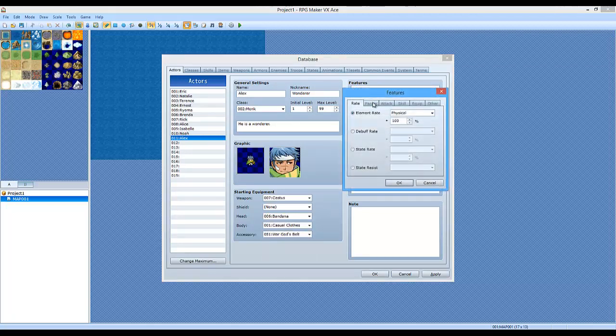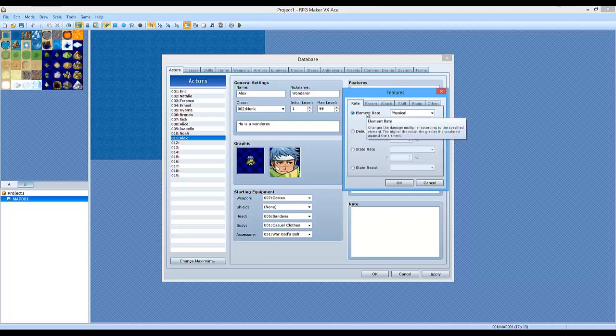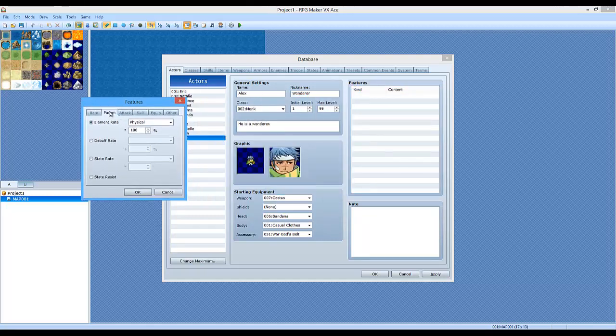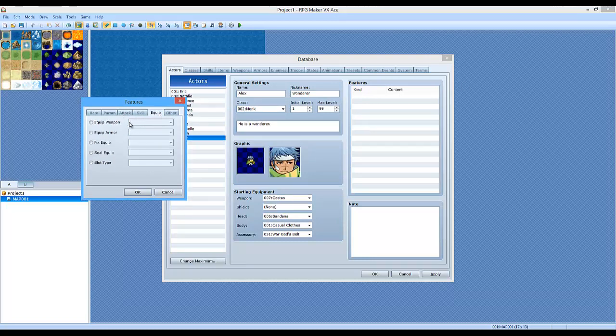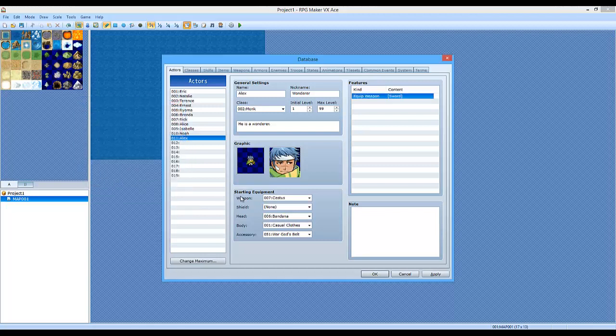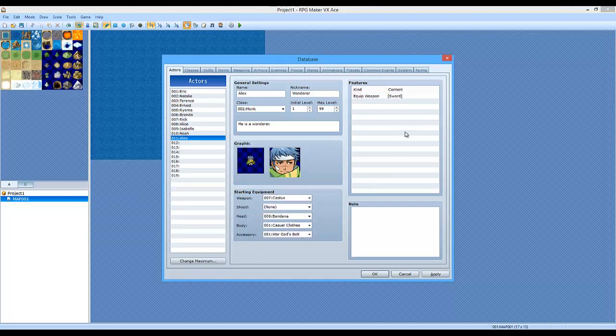And the features over here. Same thing with the skills. Debuff rate changes. If you really want to learn more about these, I recommend just hovering over it with a mouse, and it will tell you exactly what it does. So aside from the classes, you can also apply special stats to a single character, even if he's the same class, using the features over here. You can also give him special equipment that other monks can't equip, such as a sword. So if I give him that, now he can equip swords, as you can see. So that's pretty cool.